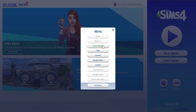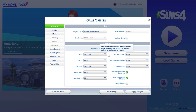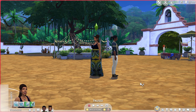One tip before taking pictures: set your graphic settings to Ultra in the game. I know that can be a lot for computers already struggling to run The Sims, and it depends on your system, but to really get the best pictures you want your graphics on Ultra.